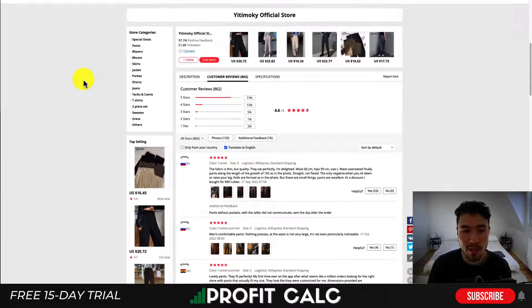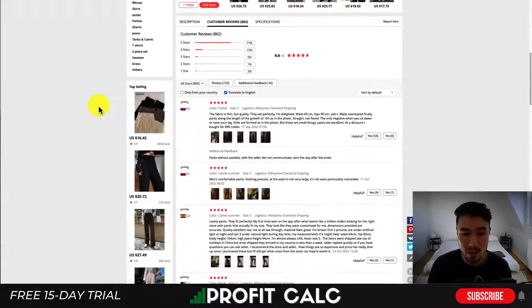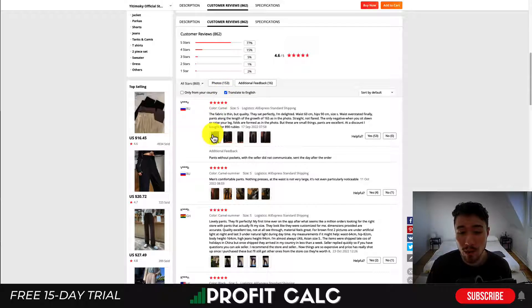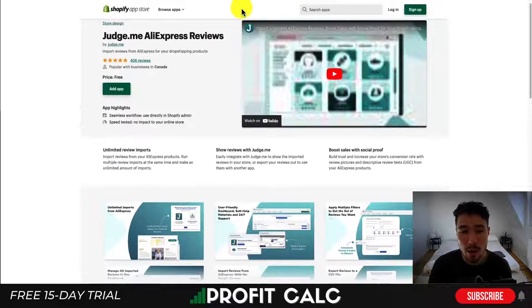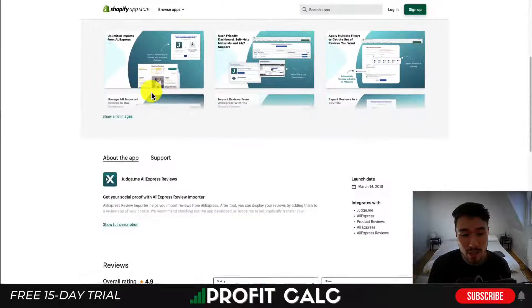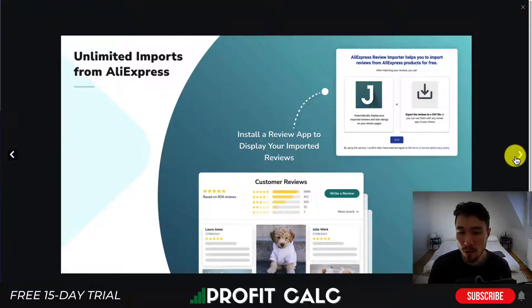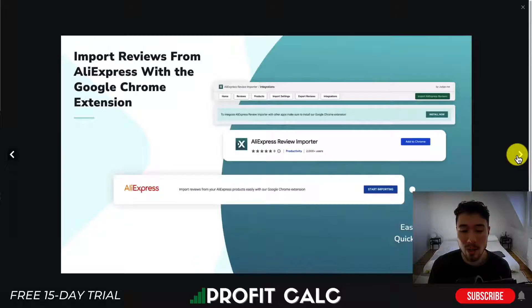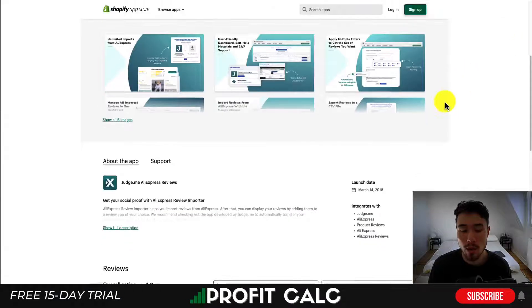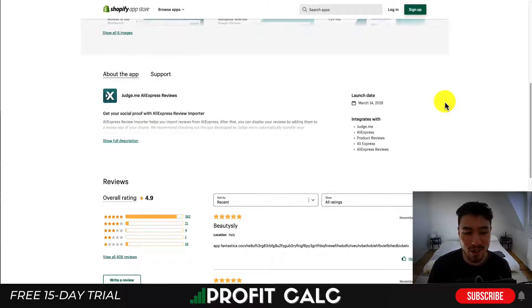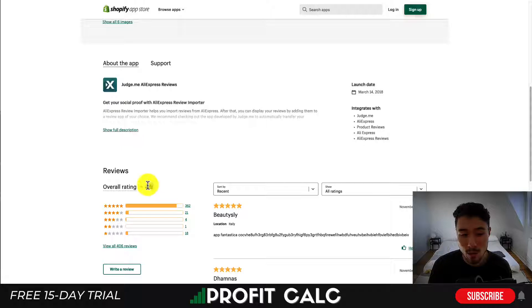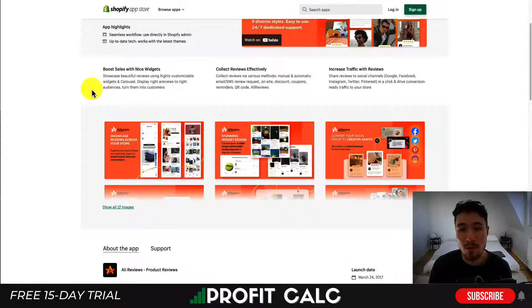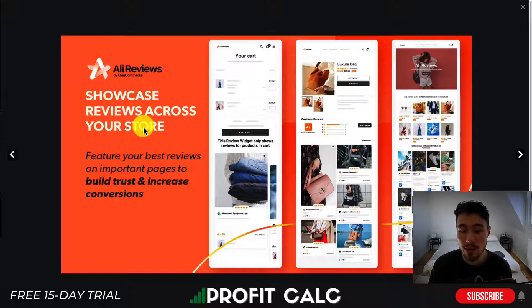Looking at an example product like these dress pants, we can see there are over 860 reviews, many with photos, making it really easy to import social proof directly to your store. The first app is Judge.me AliExpress Reviews, which is completely free. You get unlimited imports from AliExpress, it's user-friendly, you can apply multiple filters, and manage everything in one dashboard. It does require Judge.me's review app, which also has a free plan. It has a 4.9 star rating with over 350 reviews.